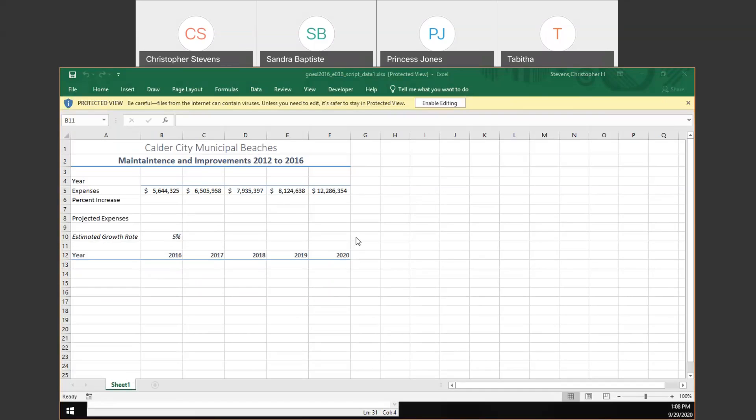You should have gotten an email saying grades for 1A and 1B have been posted — that comes from Canvas. I still have to do that for 1G, 2A, 2B, and 2G, which in my mind should not take long.